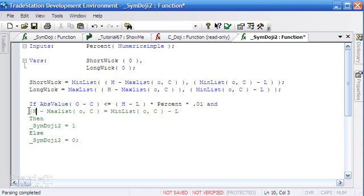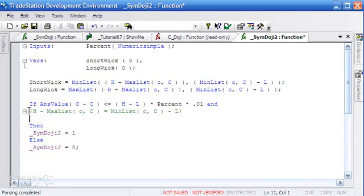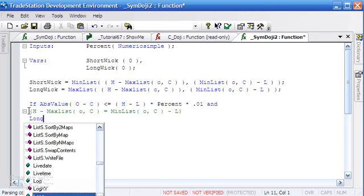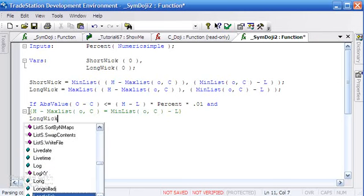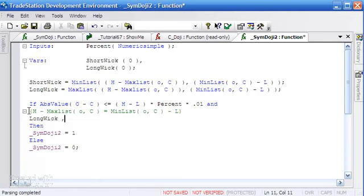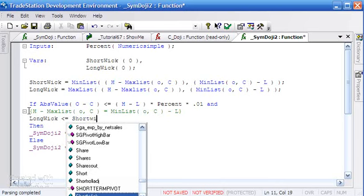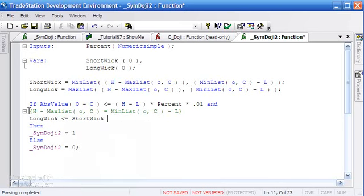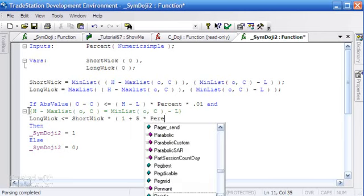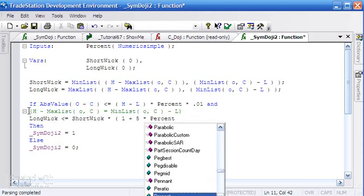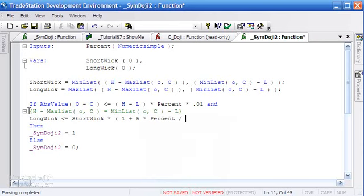Having calculated those, I'm going to comment this out because this was the part of the syntax which was just looking for the wicks that are exactly the same. What we're going to do is replace that and say the long_wick must be less than or equal to the short_wick multiplied by one - which means the short wick itself - plus I've put in a number five here. You could change that or make it an input, but I've said five times percent divided by a hundred.